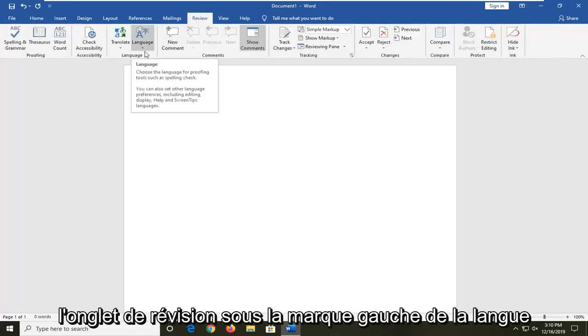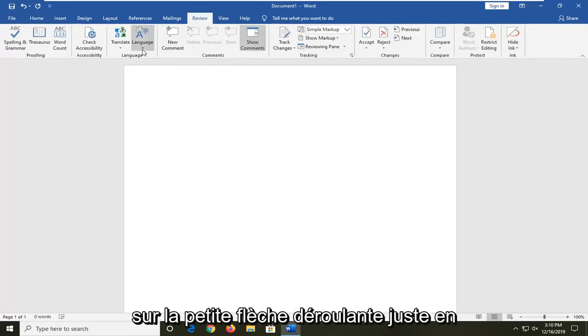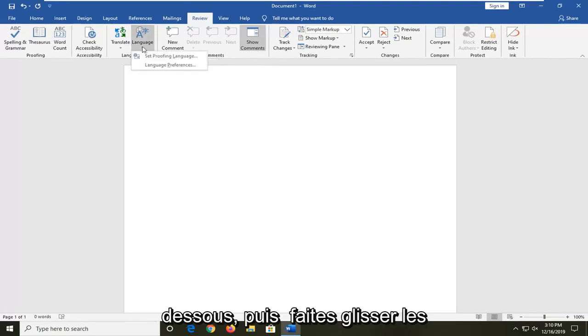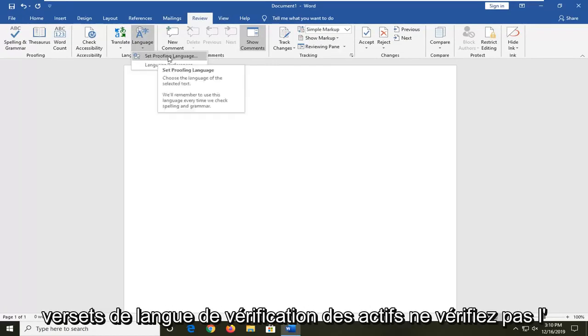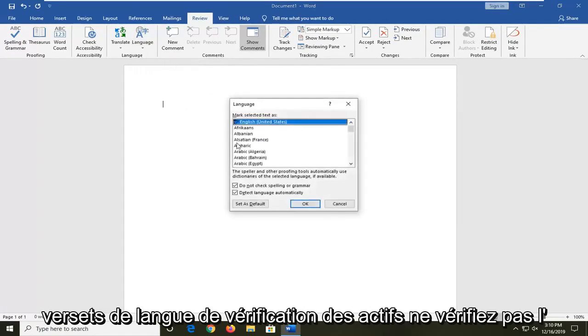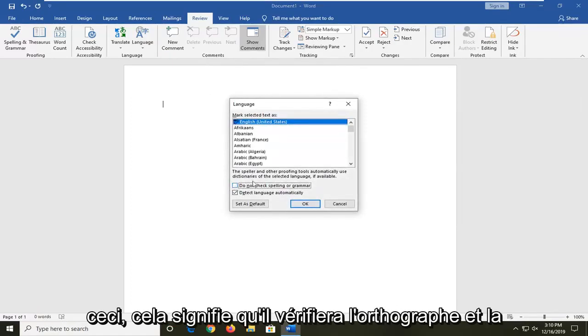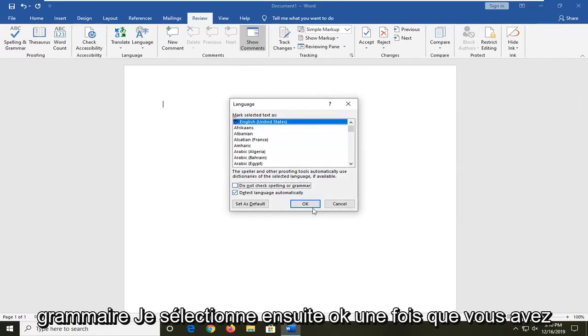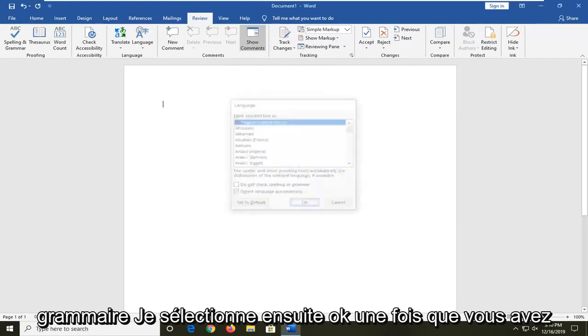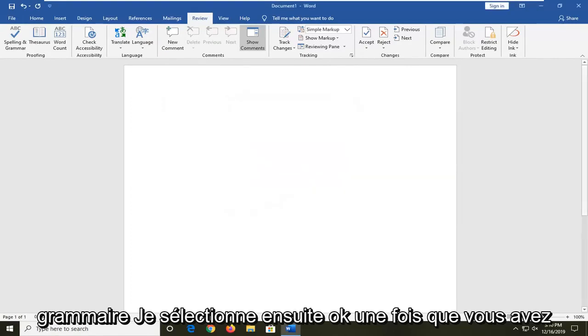Underneath language, left click on the little drop down arrow right underneath of it and then select set proofing language. Where it says do not check spelling or grammar, uncheck this so that means it will check spelling and grammar. And then select OK.